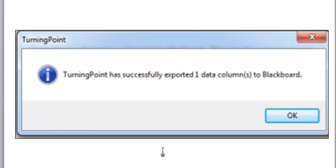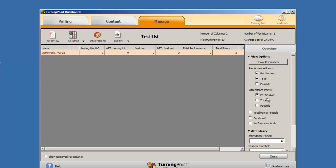A confirmation message appears confirming that the data has been exported into Blackboard. Click on the OK button. Click the Close button to close the Results Manager function.